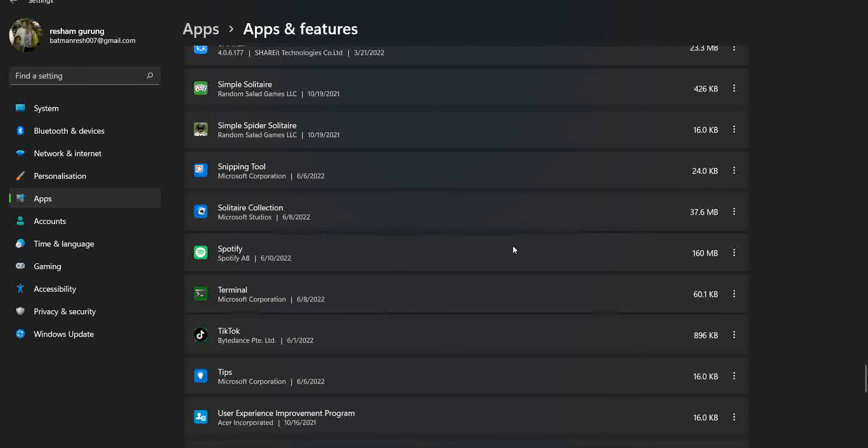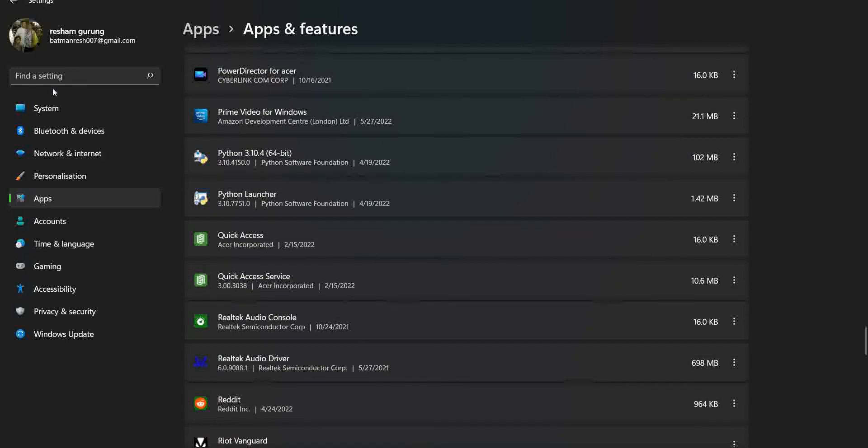That means that Speeds is nowhere to be found because we just uninstalled it. So this is one method.